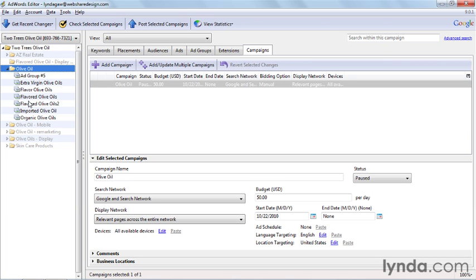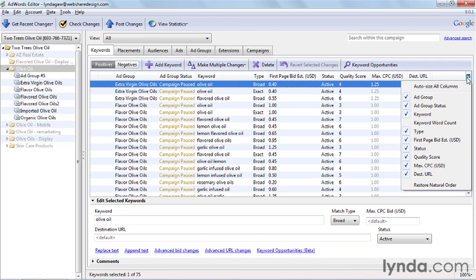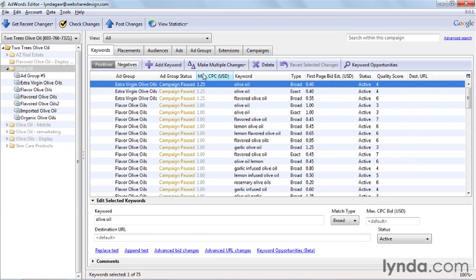You can see ad groups, keywords, placements, ads, audiences, and extensions, just like when you're in the main campaigns tab of the online interface. You've still got columns of data here, and you can use the icon at the far right side to change what metrics you're looking at. Note that you can also just drag column headers around to order them.